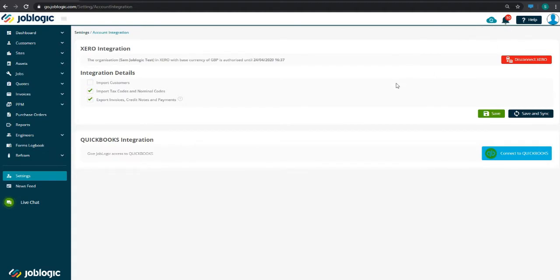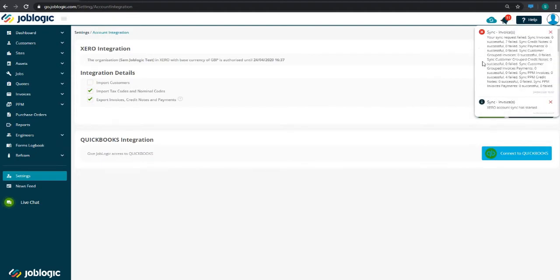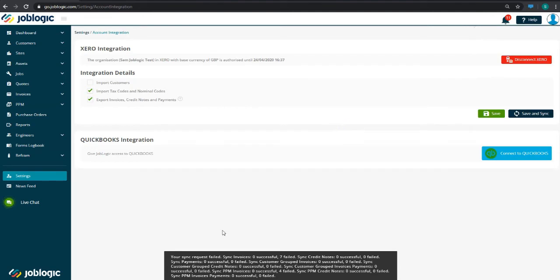JobLogic will notify you once the sync has completed and inform you what has imported successfully and if there were any failures.